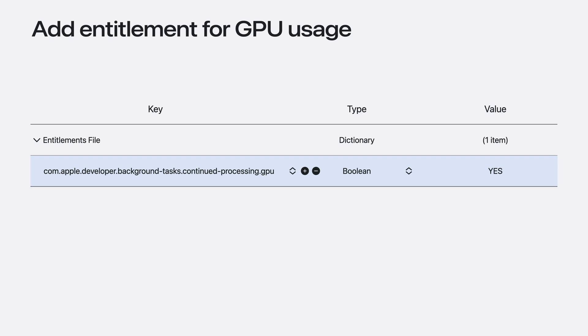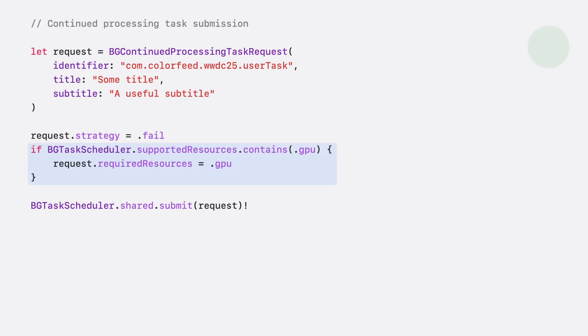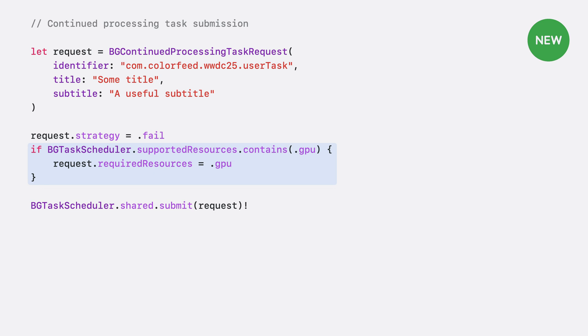Once that's added, you can, and should, dynamically query the scheduler's supported resources property. This lets your app understand exactly what the current device supports at runtime so you can adapt your task requirements appropriately.